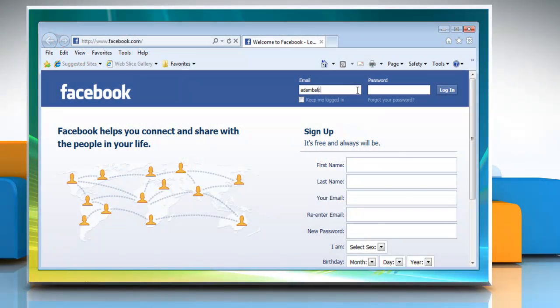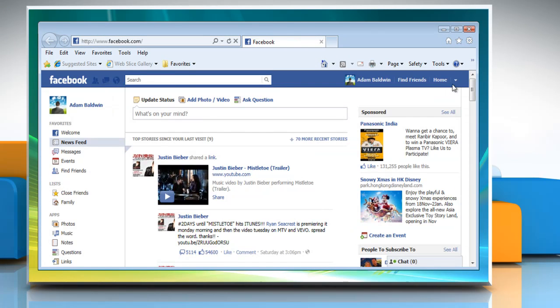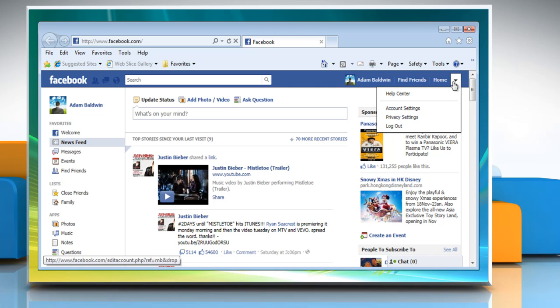Login to the Facebook account. Open the account drop-down menu at the top right corner of Facebook and choose account settings.